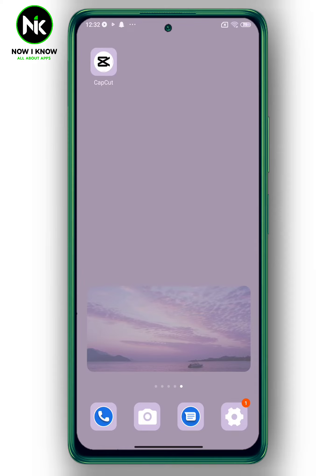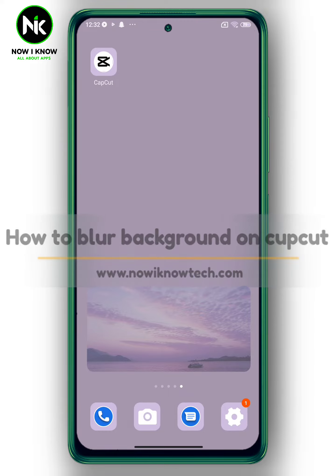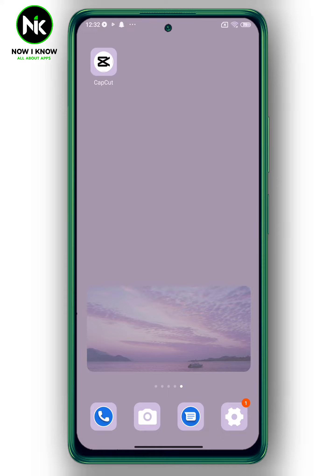Hi, it's Nina. Hello and welcome again to the Now I Know channel. Today's video, we're going to talk about how to blur the background on CapCut. So let's get started.